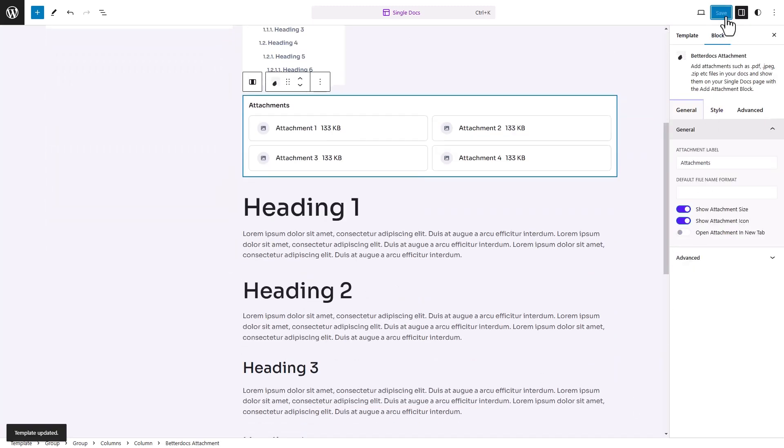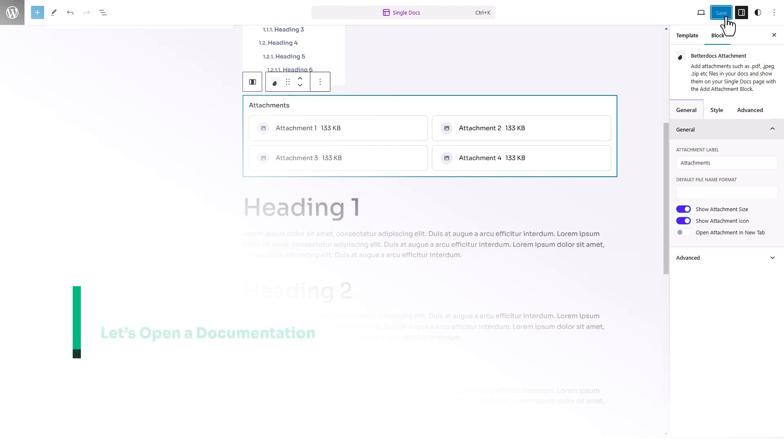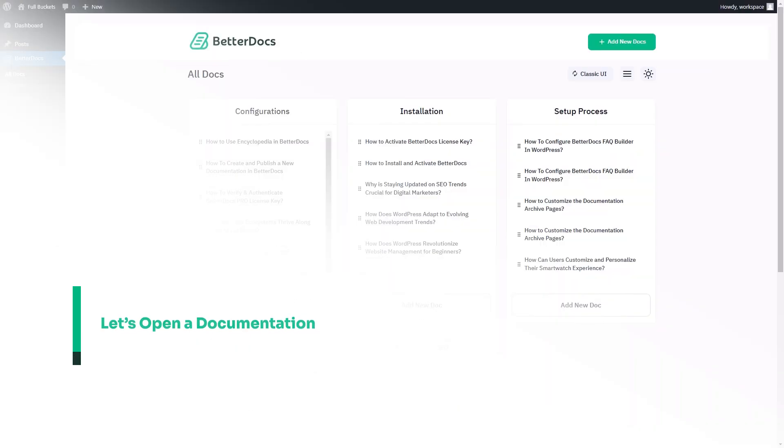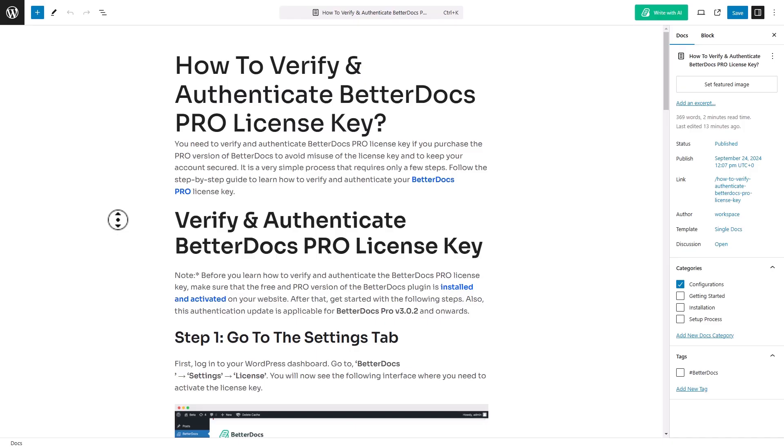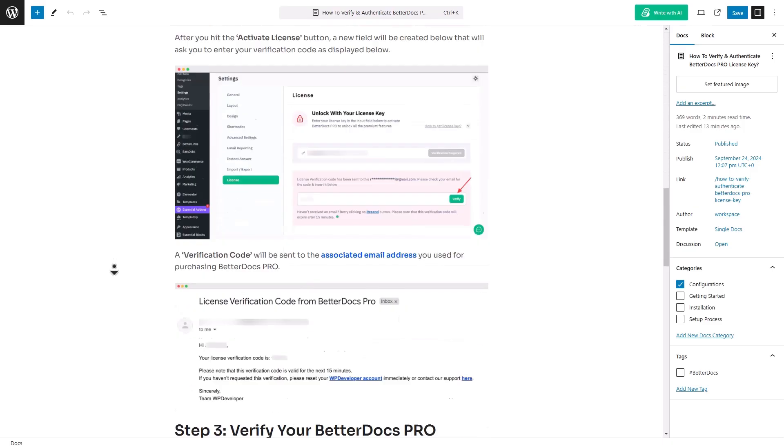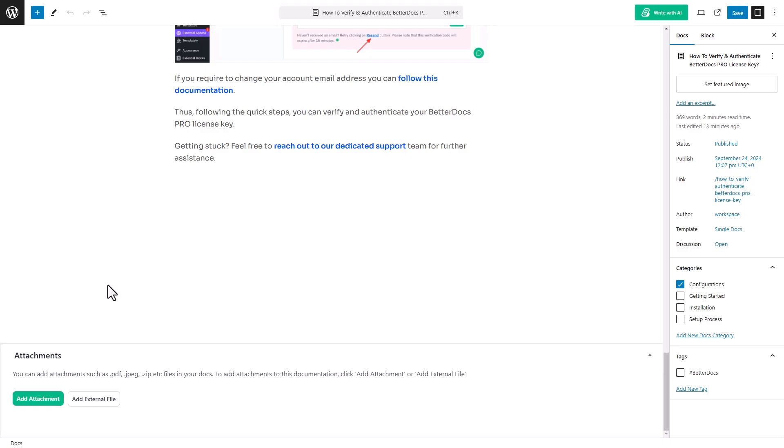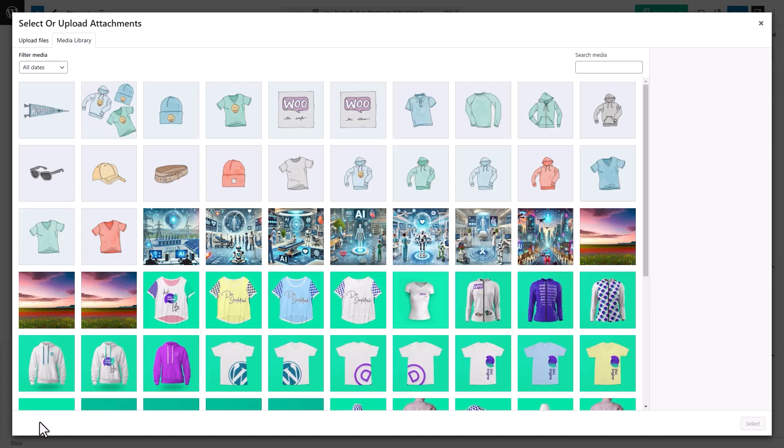It will be added on the page. Let's edit a single documentation page. Scroll down to the Attachment option and click on Add Attachment button.